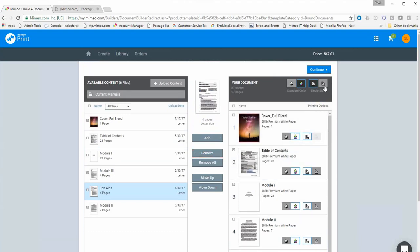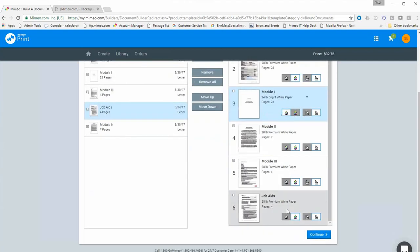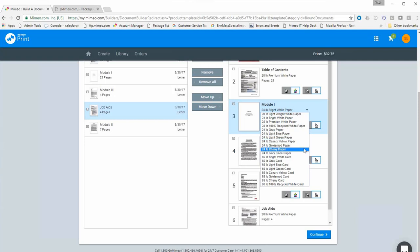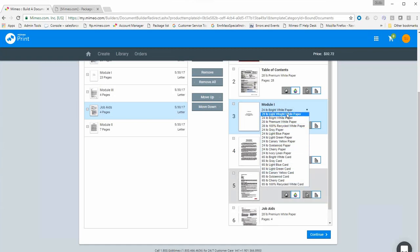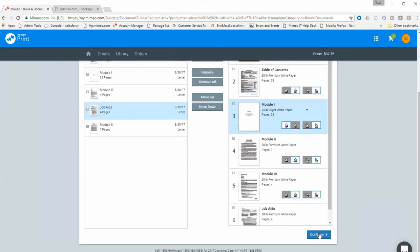Before clicking Continue, an important step: for each print file you can select black and white or color, and single or double-sided. You can set these parameters globally at the top, or individually per file below. We'll make all of them double-sided and select black and white for some. When you select black and white, a dropdown appears allowing different paper types: 20 pound white, 24, 28, 28 recycled, colored papers, card stocks, and colored stocks in thicker card stock weights. Once parameters are set, click Continue.